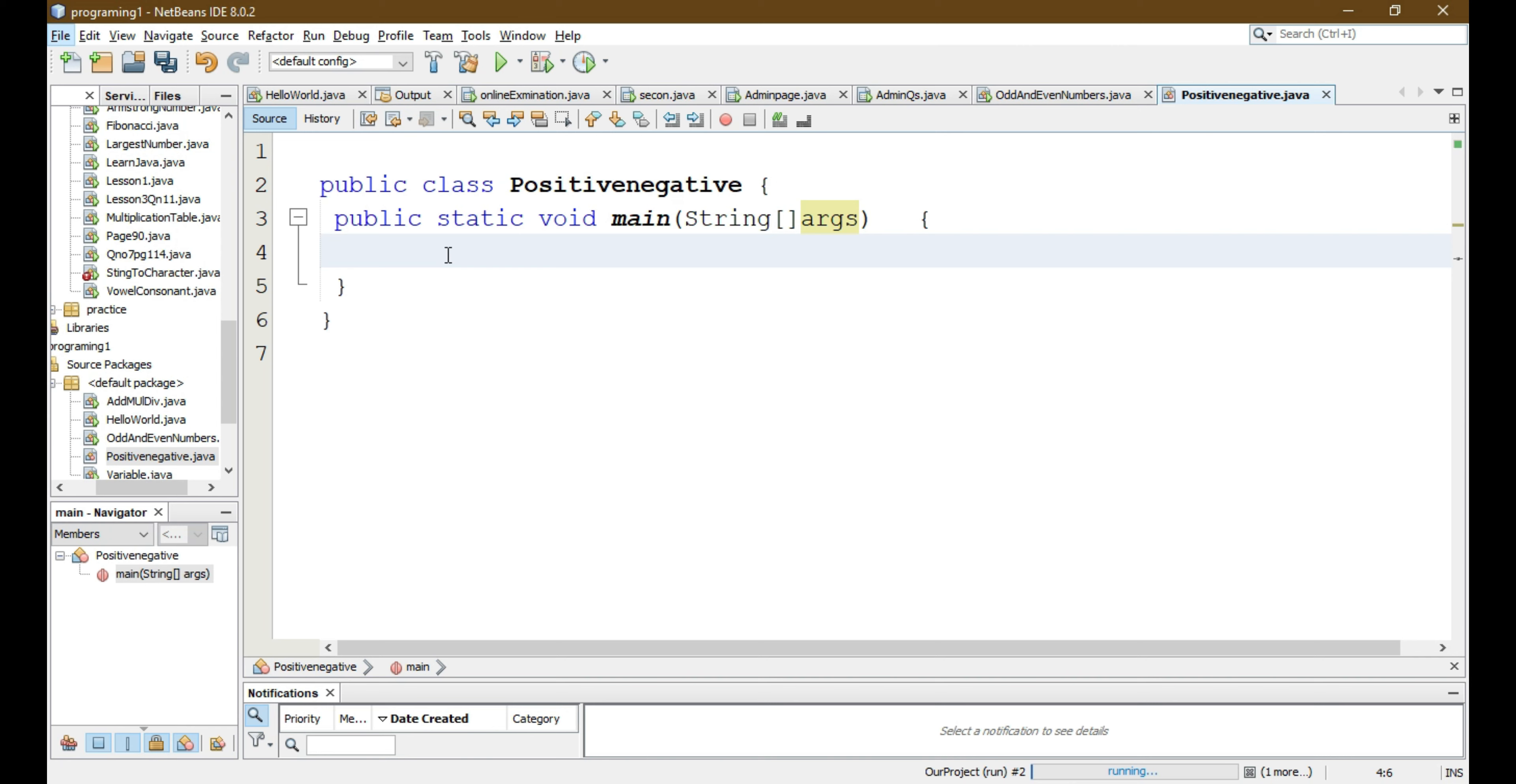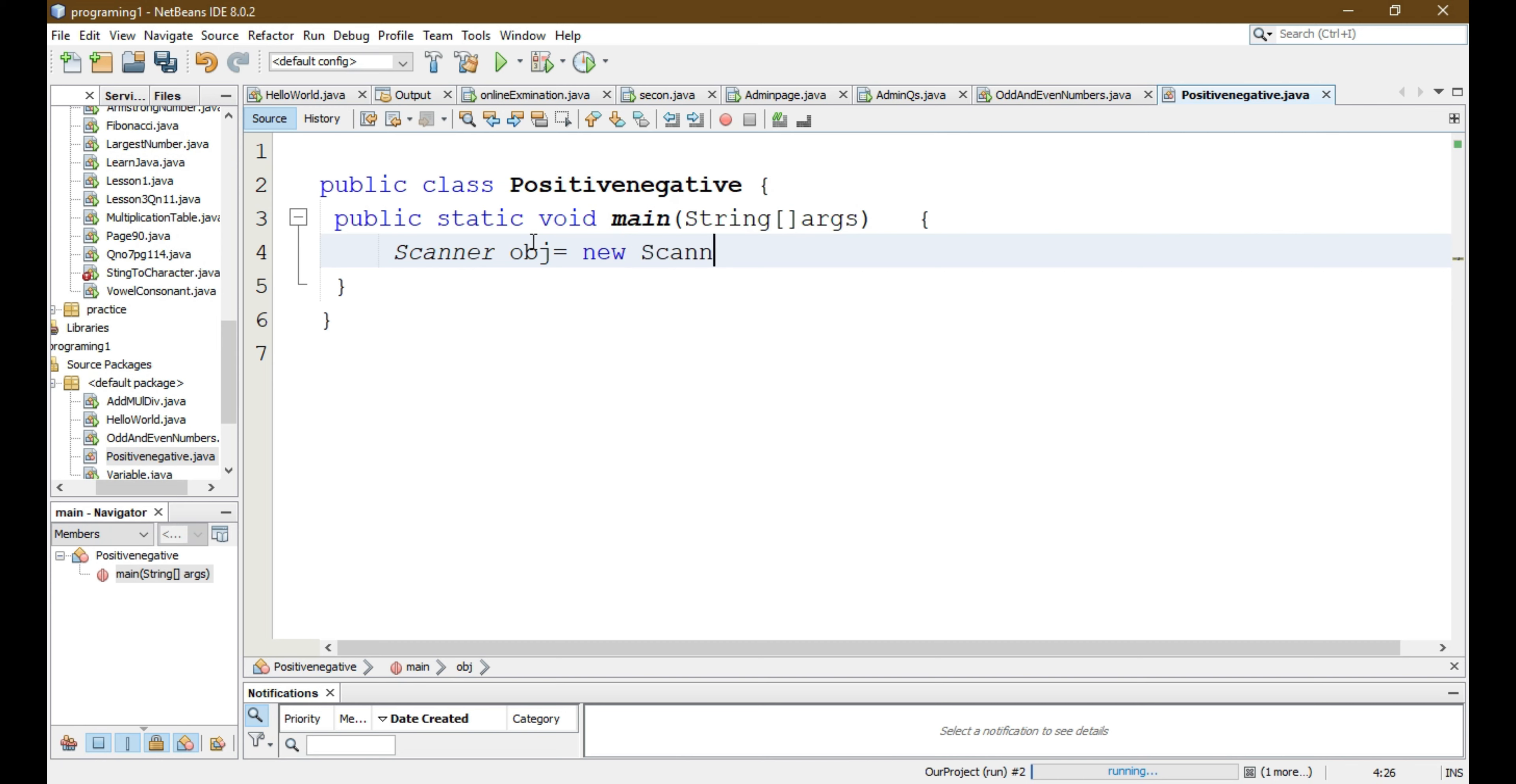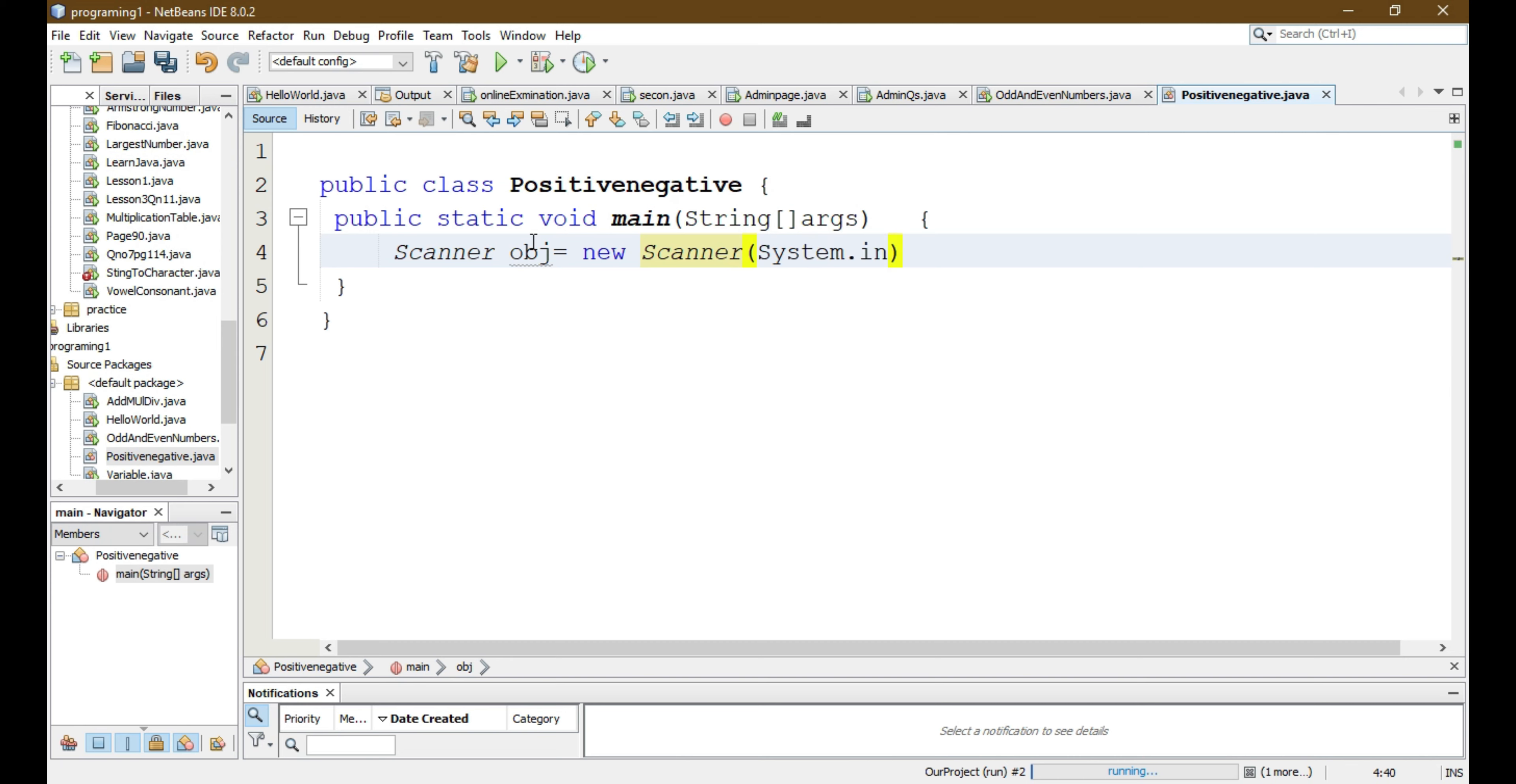For that we need a Scanner class as we are going to print instructions for the user. So we have to write Scanner obj equals new Scanner, and inside this we have to write System.in.